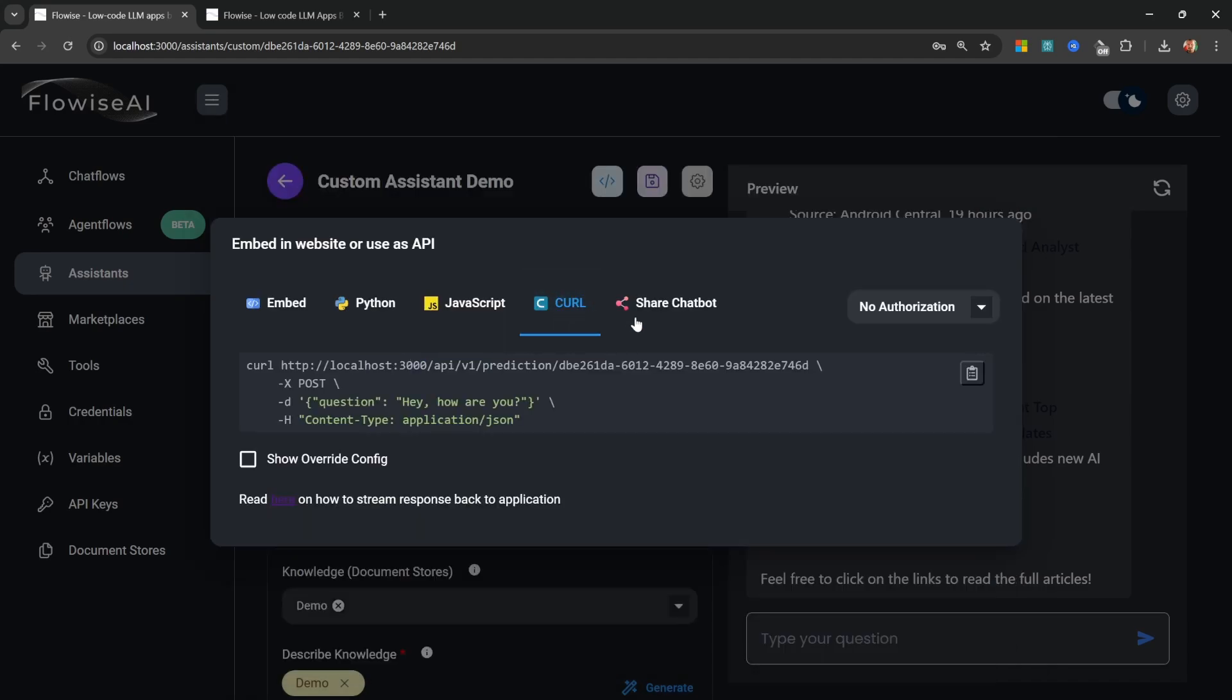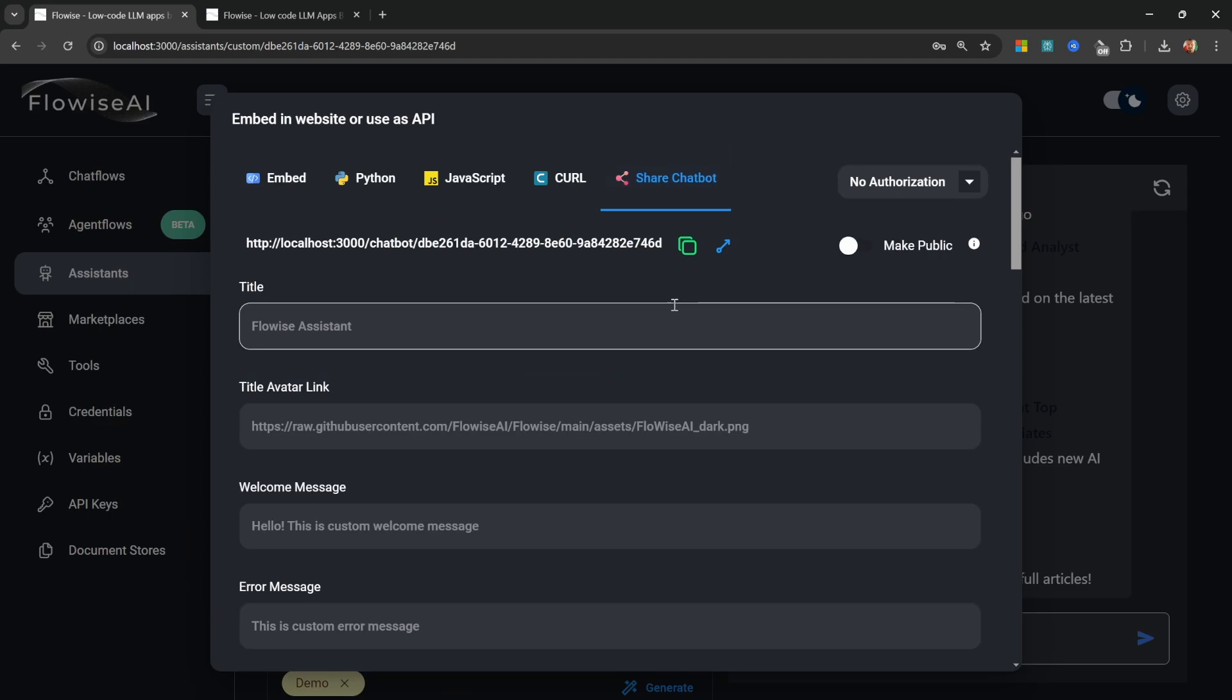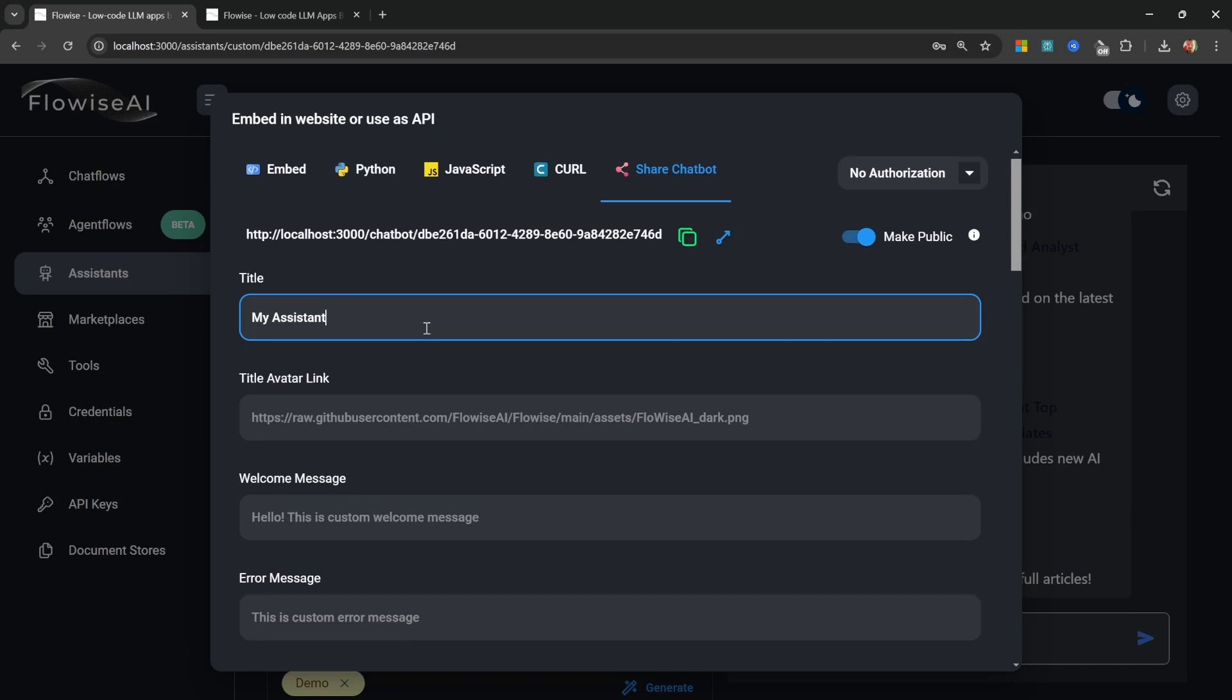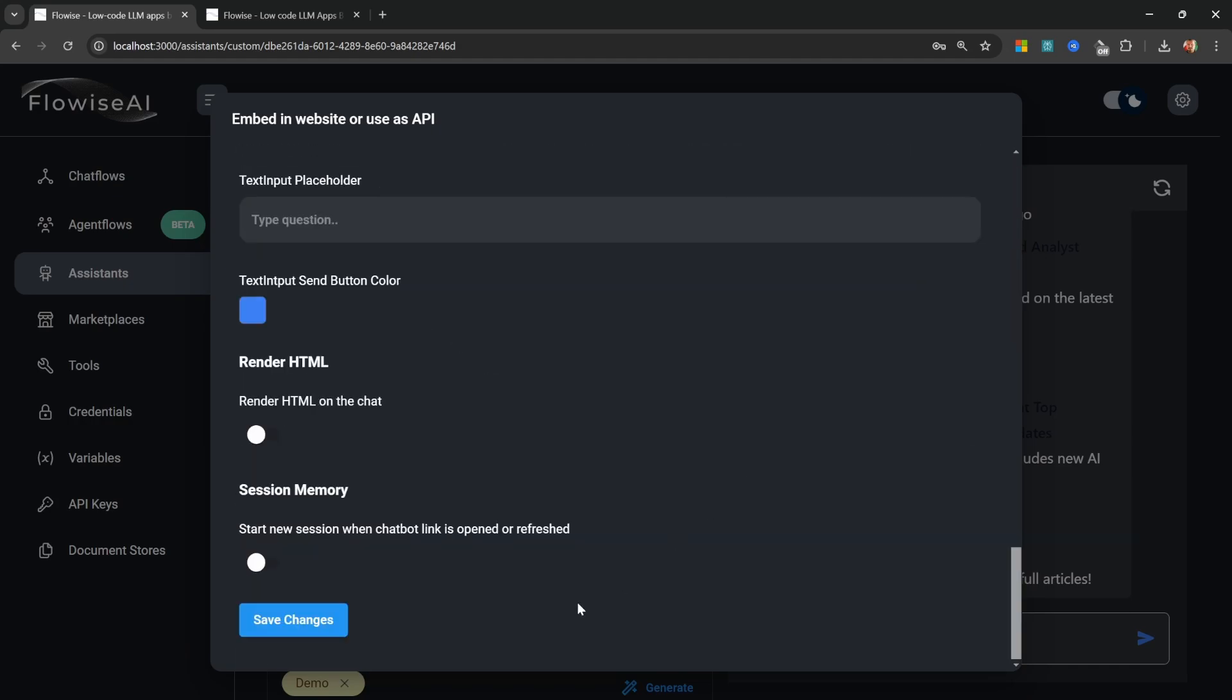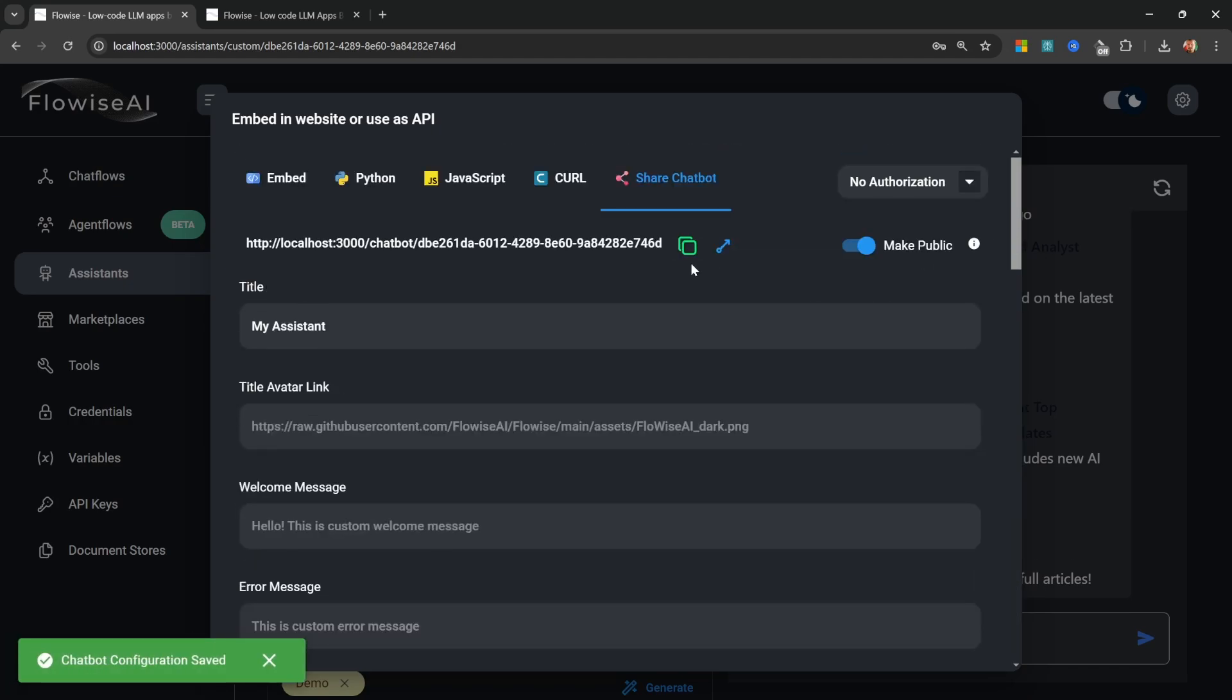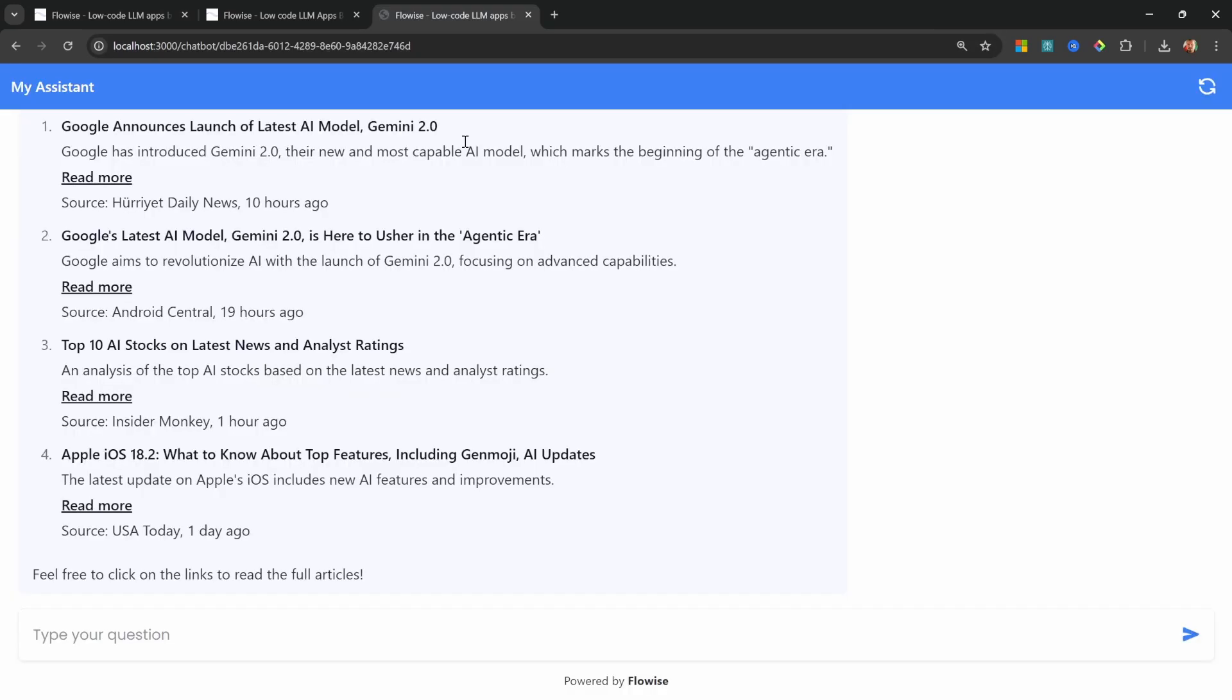Or if we really feel lazy, we can simply go to share chatbot, we can make it public, let's give it a name like my assistant, let's scroll down to the bottom and save this. And now all we have to do is copy this URL and open it in our browser. So if you are using FlowWise cloud, or if you have your own instance running in the cloud, you can share this with anyone in the world, and they'll be able to access your assistant.